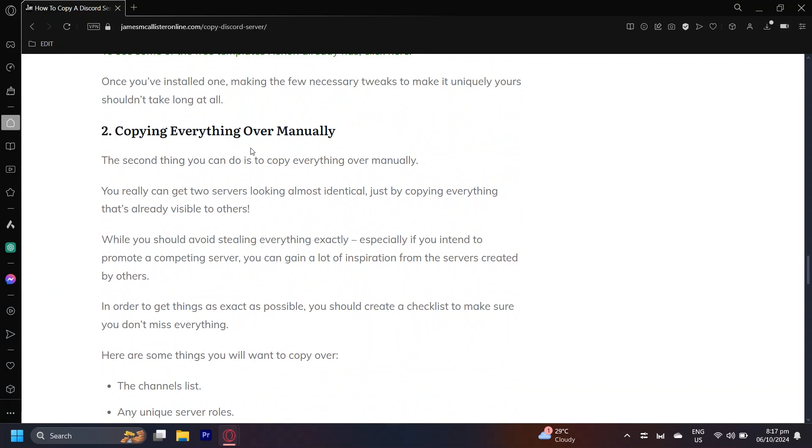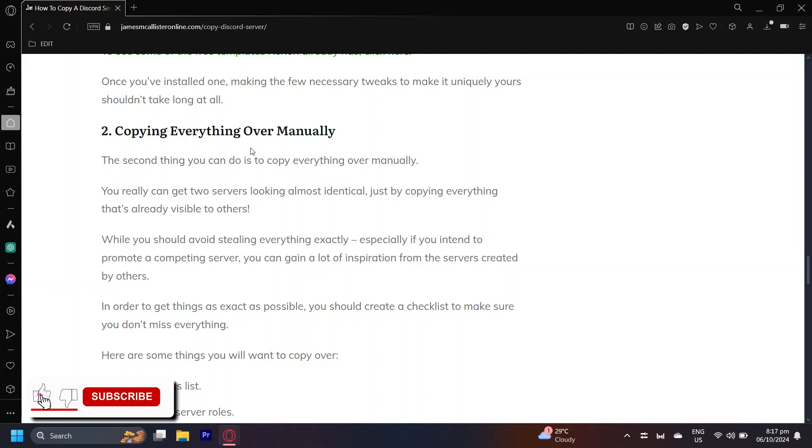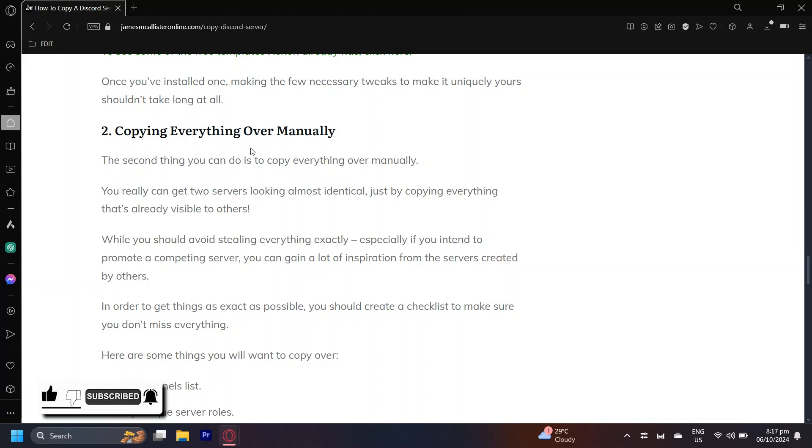So yeah, that's pretty much how you can copy a Discord server without needing admin. So thank you for watching. Don't forget to leave a like, subscribe, and let us know in the comments down below if the tutorial worked or if you have any questions. Thank you and goodbye.